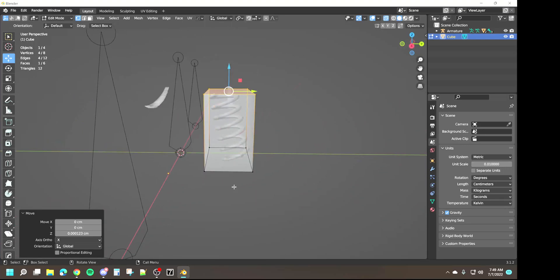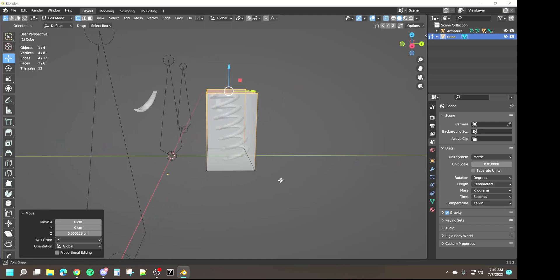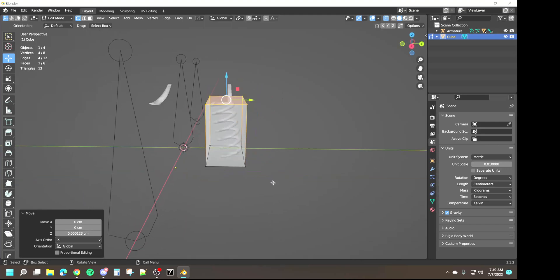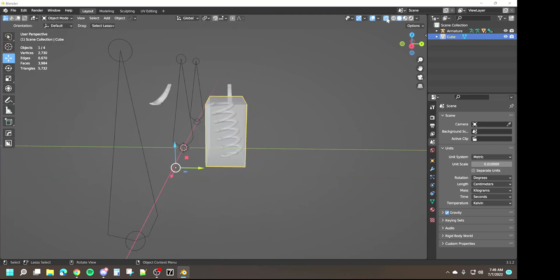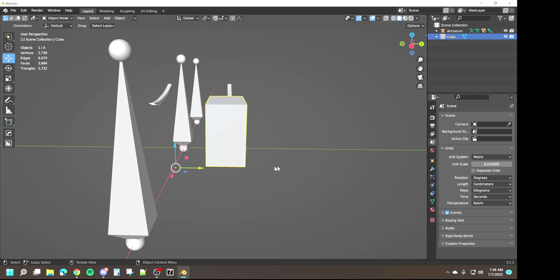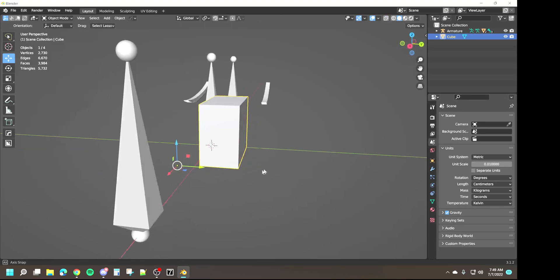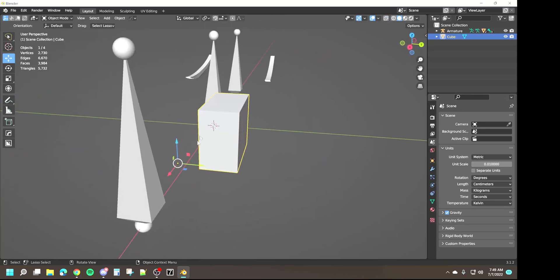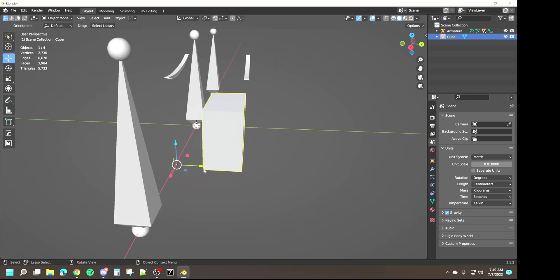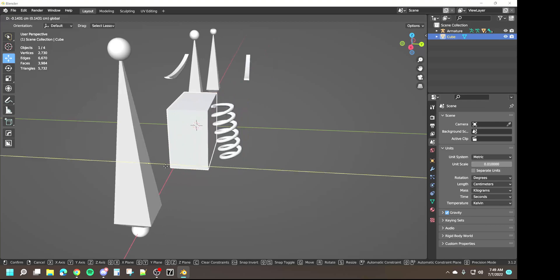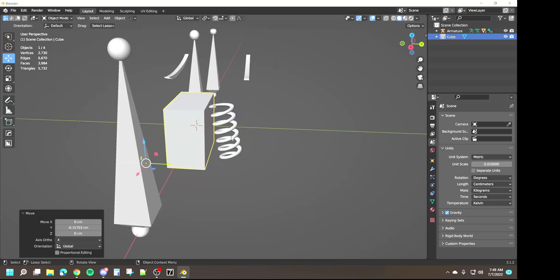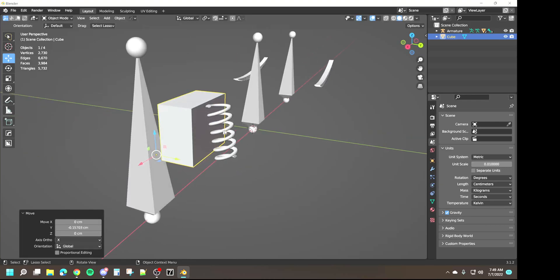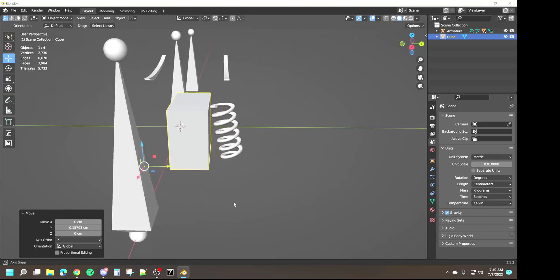So now that we have our cube, what we're going to do - actually because the cube's covering that I just want to move it over so we can access the spring as well. Again it doesn't have to be covering it, just as long as it's the same height.